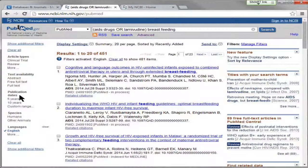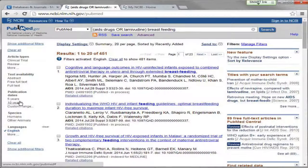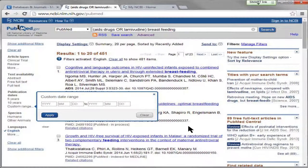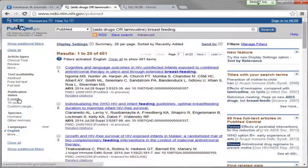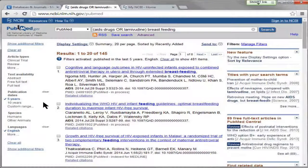Another helpful filter is publication dates. Sometimes you want all the literature on a topic, but sometimes you want the most recent information. PubMed has default settings for five years and ten years, but you can also do a custom range. For this search I want just the most recent information — the last five years — and now I'm down to 145 results.